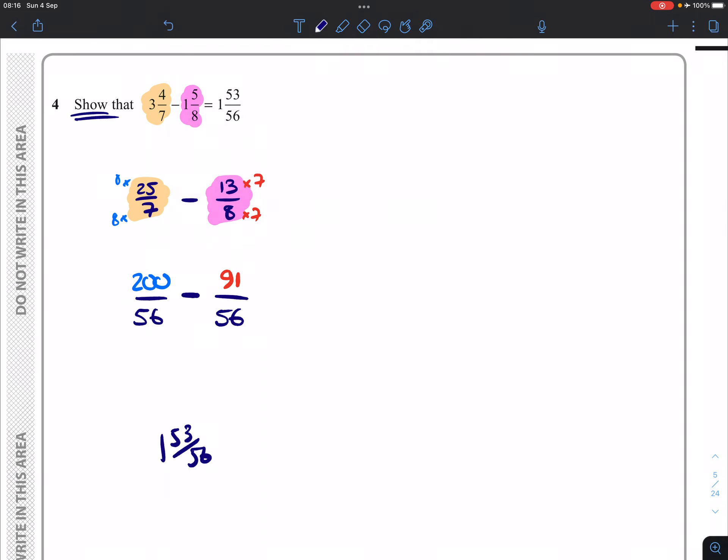I can then take these away from each other, straightforward enough. I can get 109 over 56 like so. And really going from this step to this step, you don't technically have to show anything more.